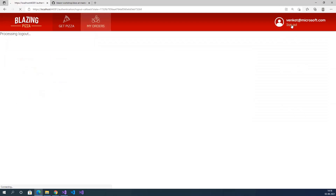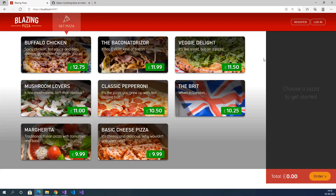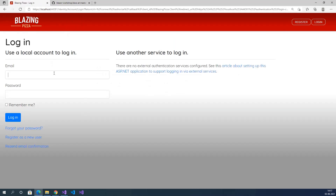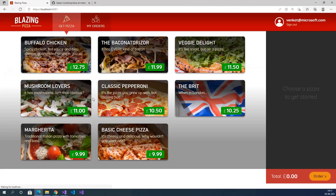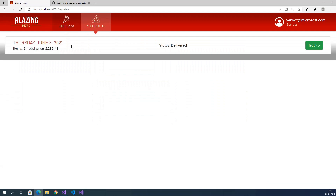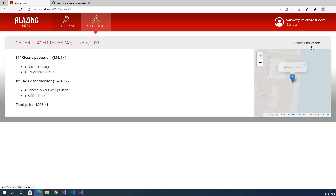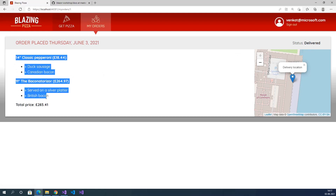We will log out from this application and log in one more time. Click on login, provide the user ID and password, and click login. Click on My Orders. Here it shows the previous order details: Thursday June 3, 2021, items, total price, and status Delivered. Clicking on the order shows the full details.